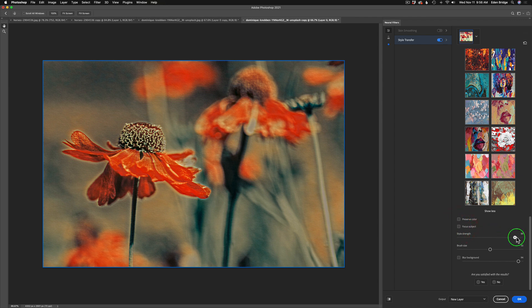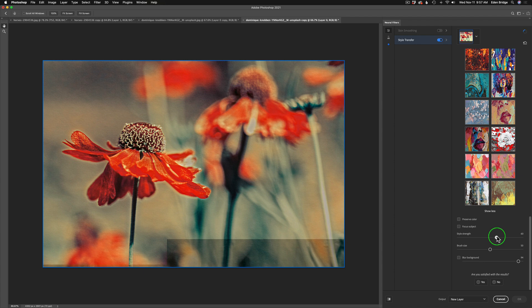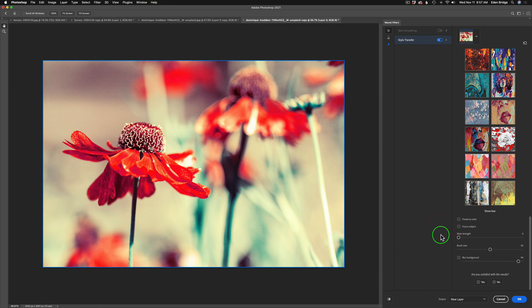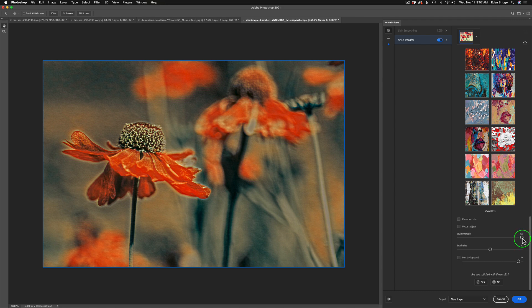And then we can adjust this blur amount right here. We can give it more blur in the background if we want to. But I don't think I like that for this particular image, so I'm going to shut that blur off. And I think I'll even shut the Focus Subject off. Now, the style strength, again, this is like an opacity slider. Up full is the full effect. If you pull it back, it's just like easing the effect off.